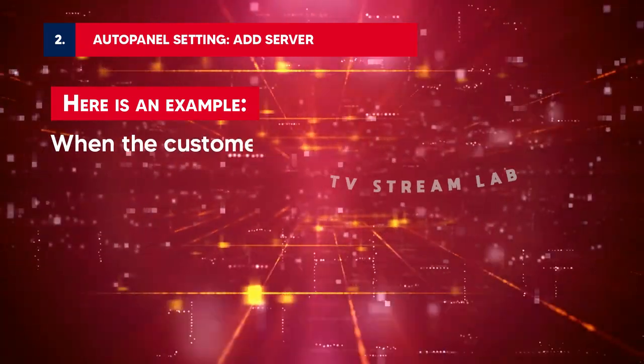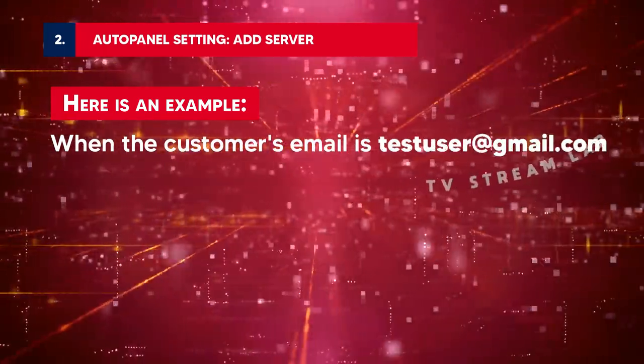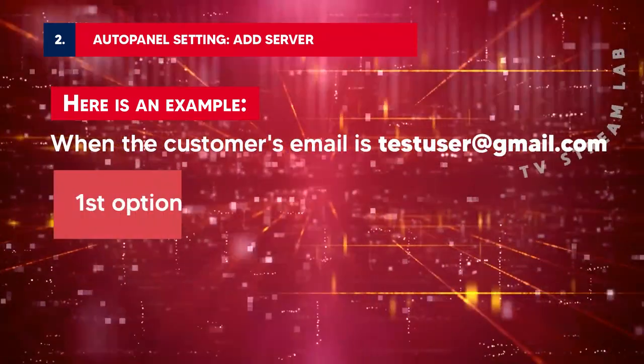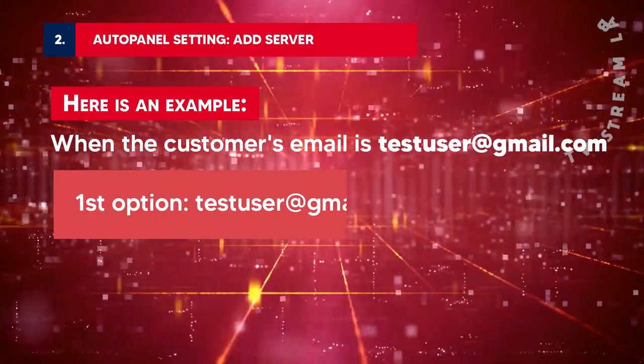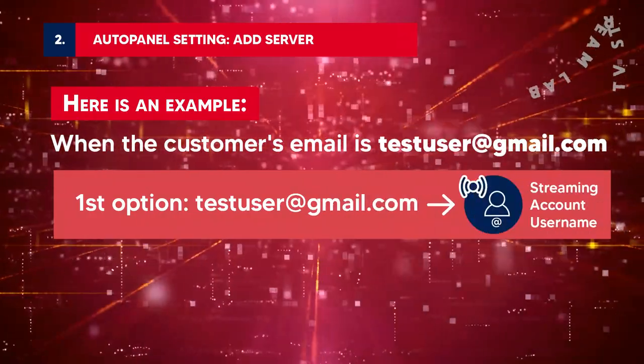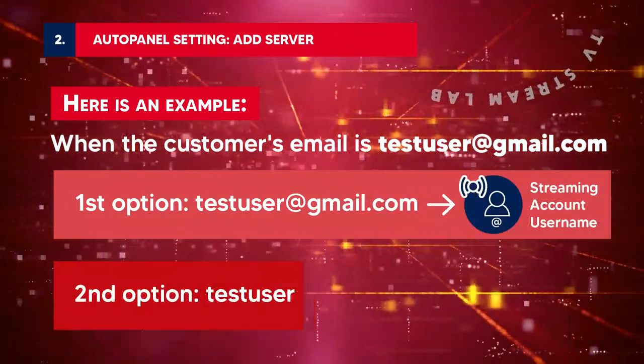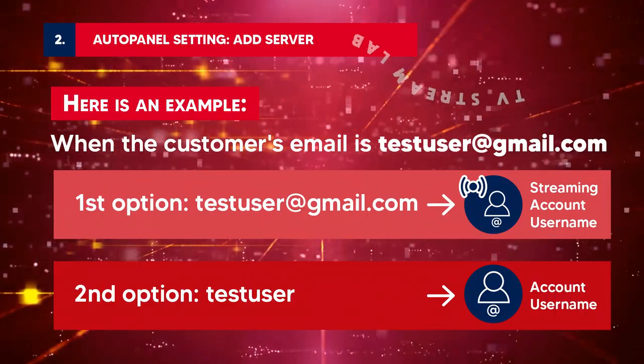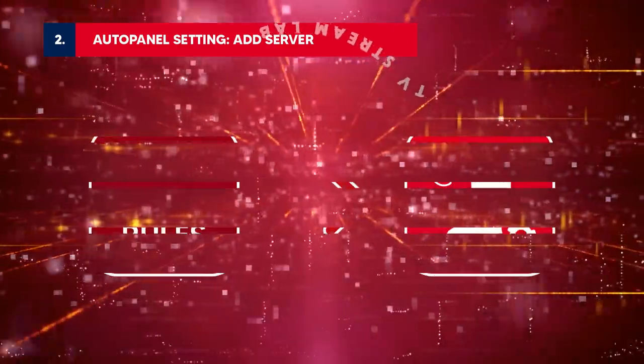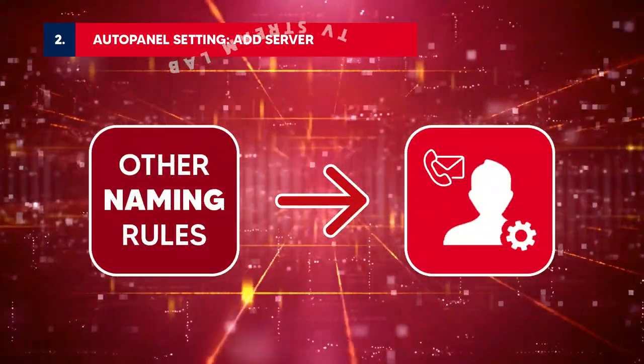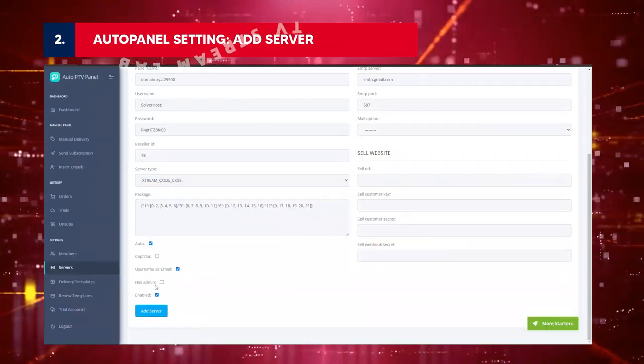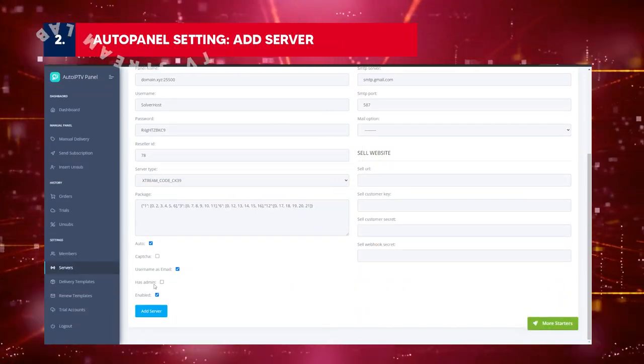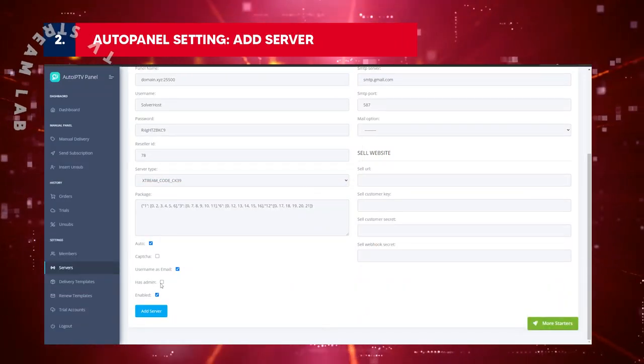When the customer's email is testuser at gmail.com. First option: testuser at gmail.com will be the streaming account username. Second option: testuser will be the account username. If you want some other naming rules, contact admin. Hasadmin: If you own an IPTV Panel, enable this field.